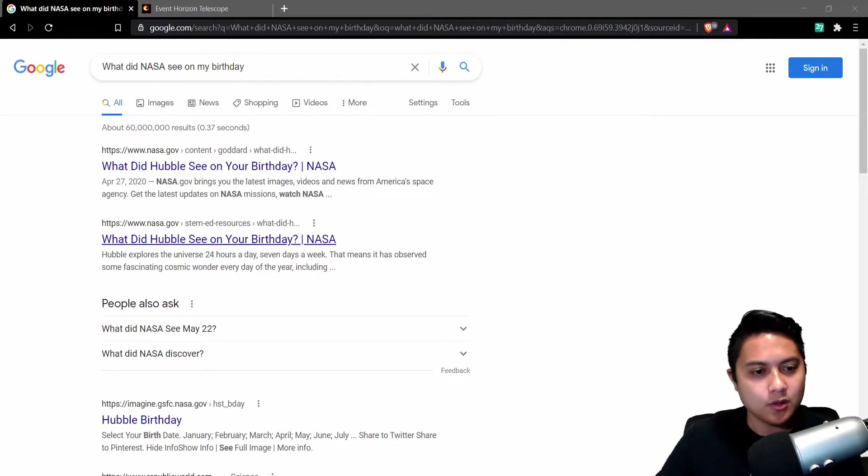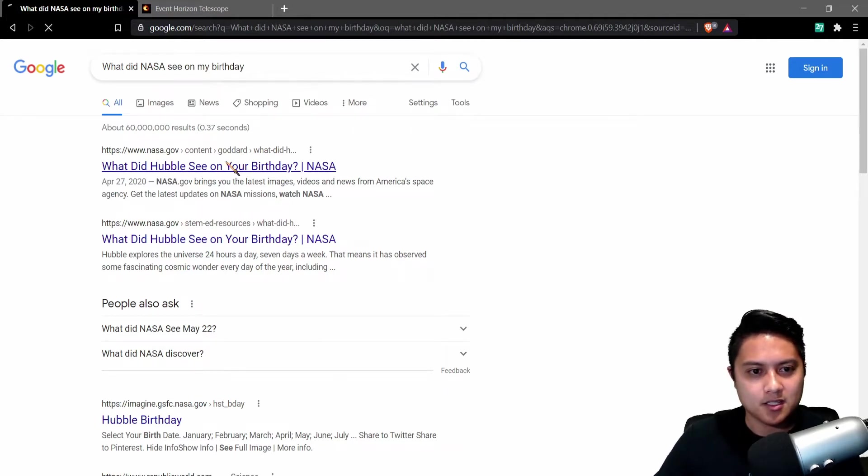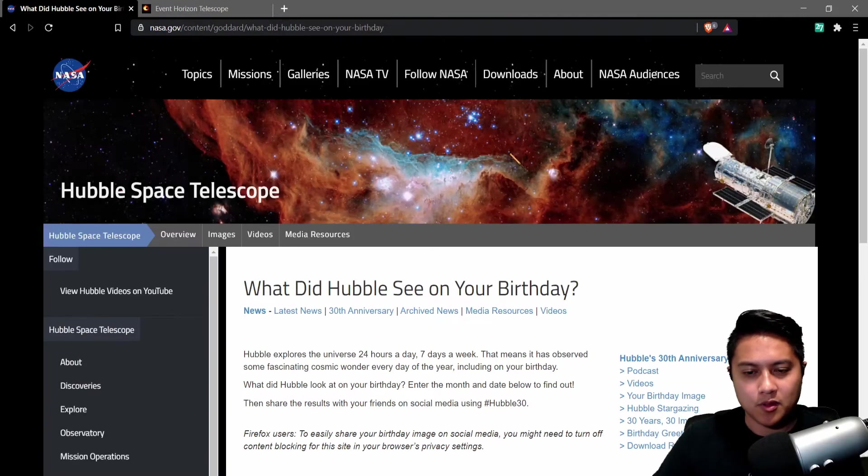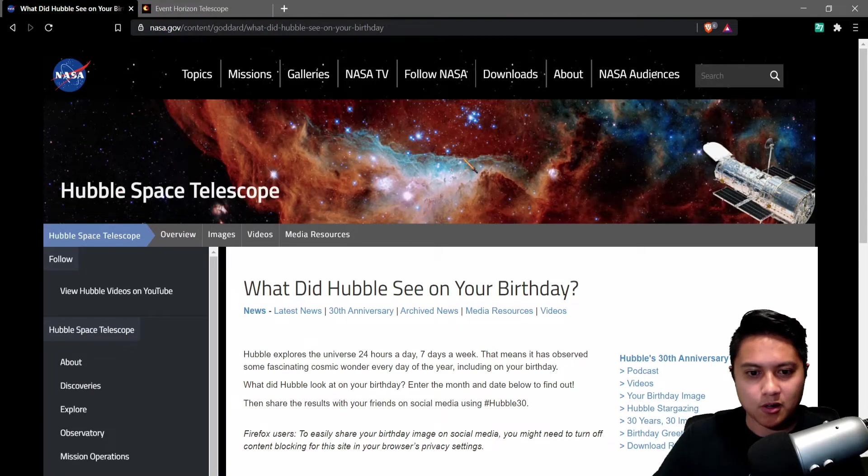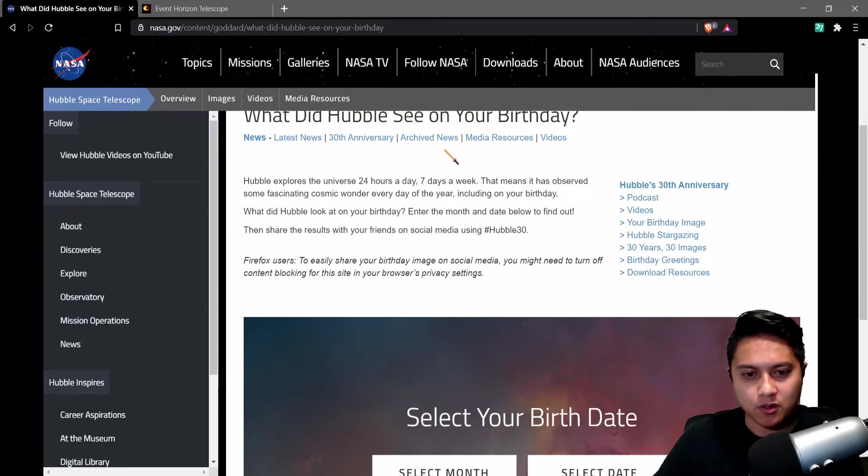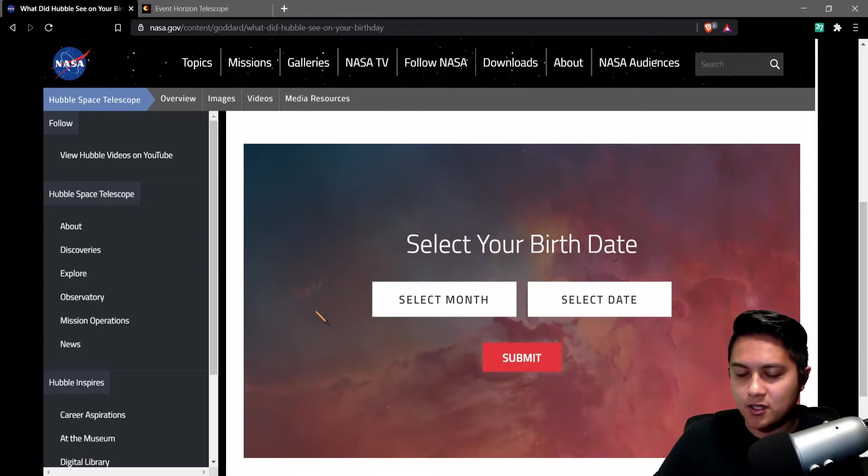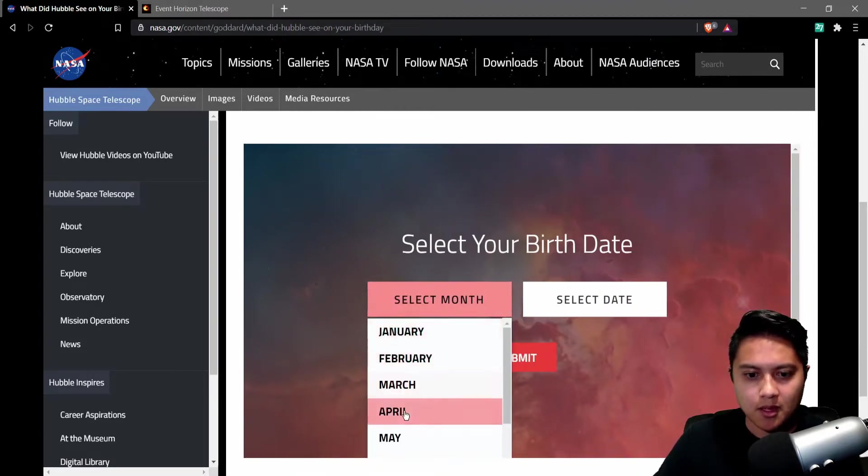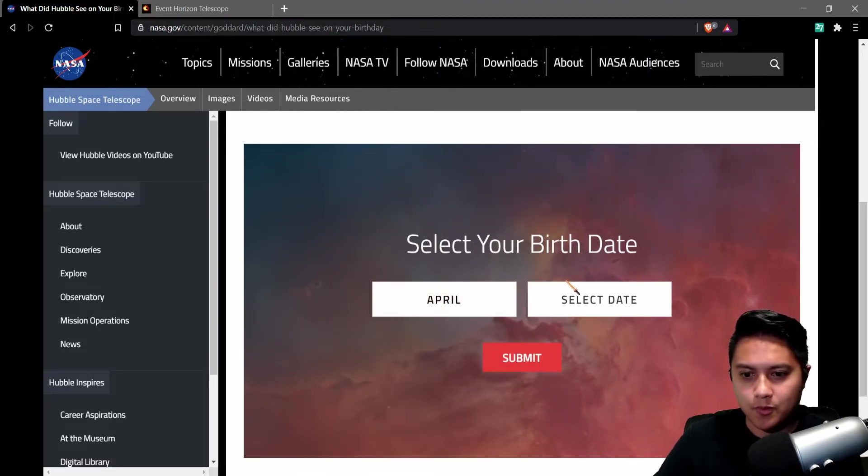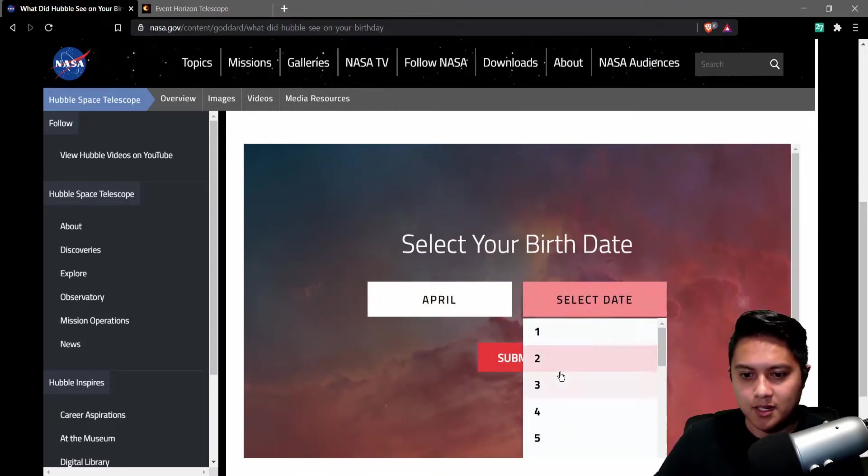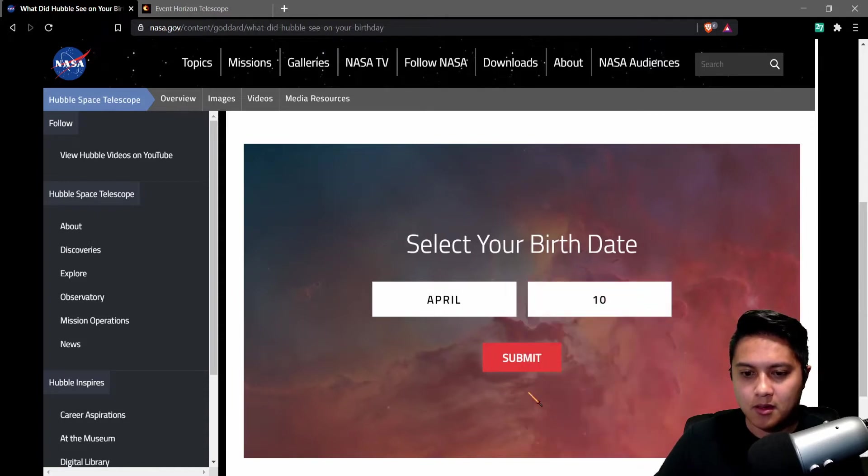So let's take a quick look and see what picture shares my birthday, I should say. So let's go ahead. Let's pick the month. Let's go to April. We know the date. It's going to be the 10th. And we're going to submit.